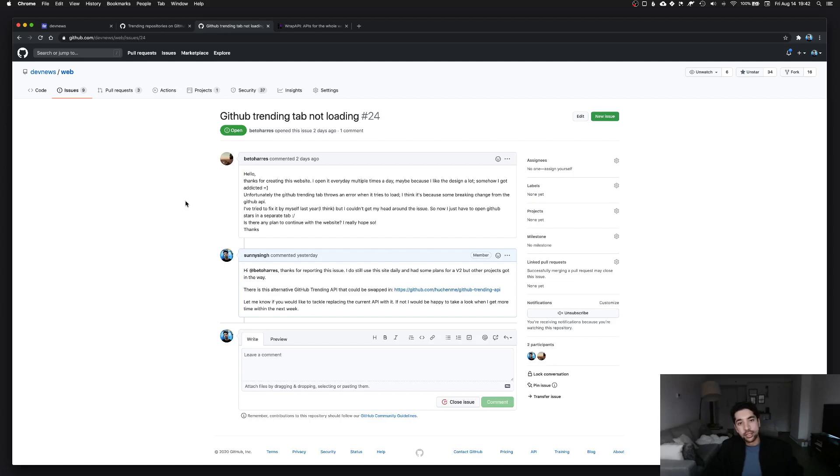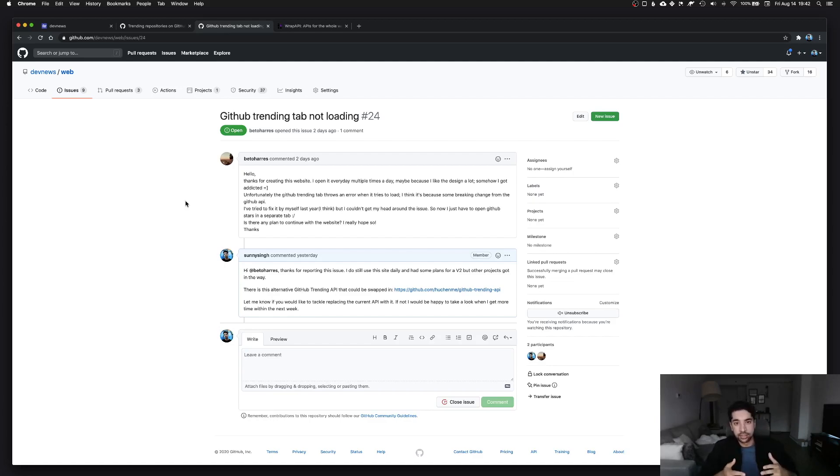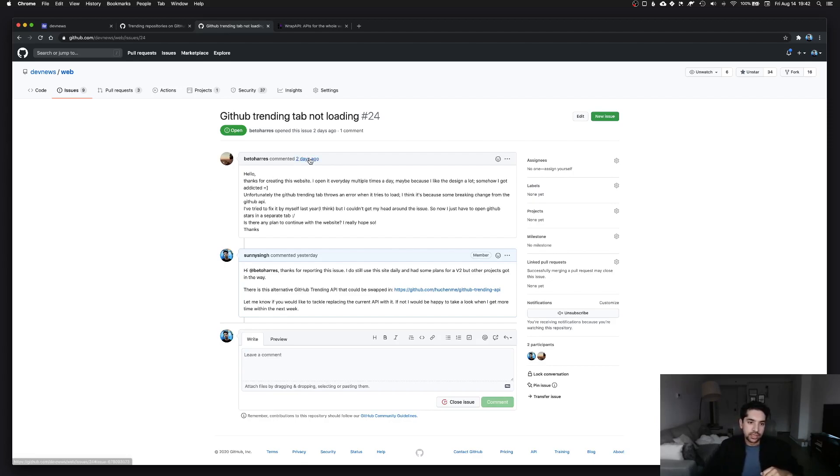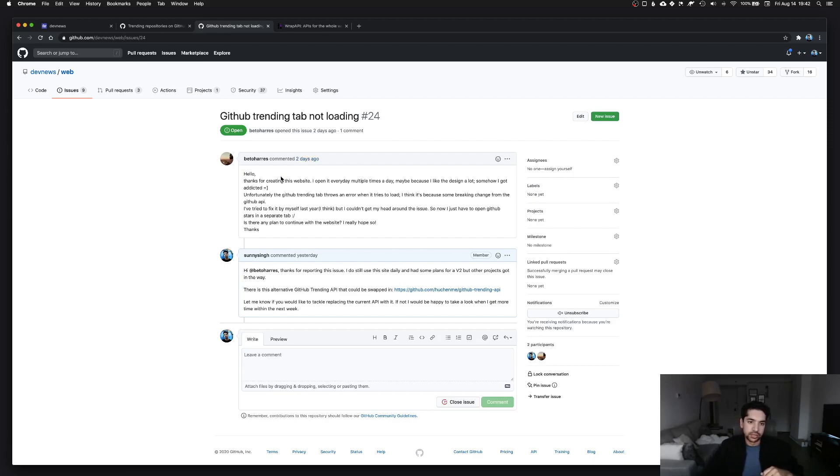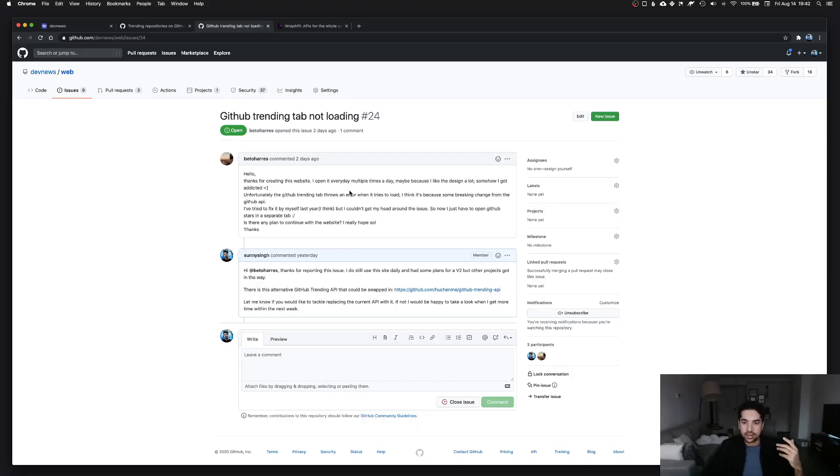But there's an issue that someone opened up on the GitHub repository, because I actually open sourced this website, and someone commented two days ago. He said thanks for creating this website, I open it every day multiple times a day, maybe because I like the design a lot, somehow got addicted. That's awesome, that's actually why I use it as well.